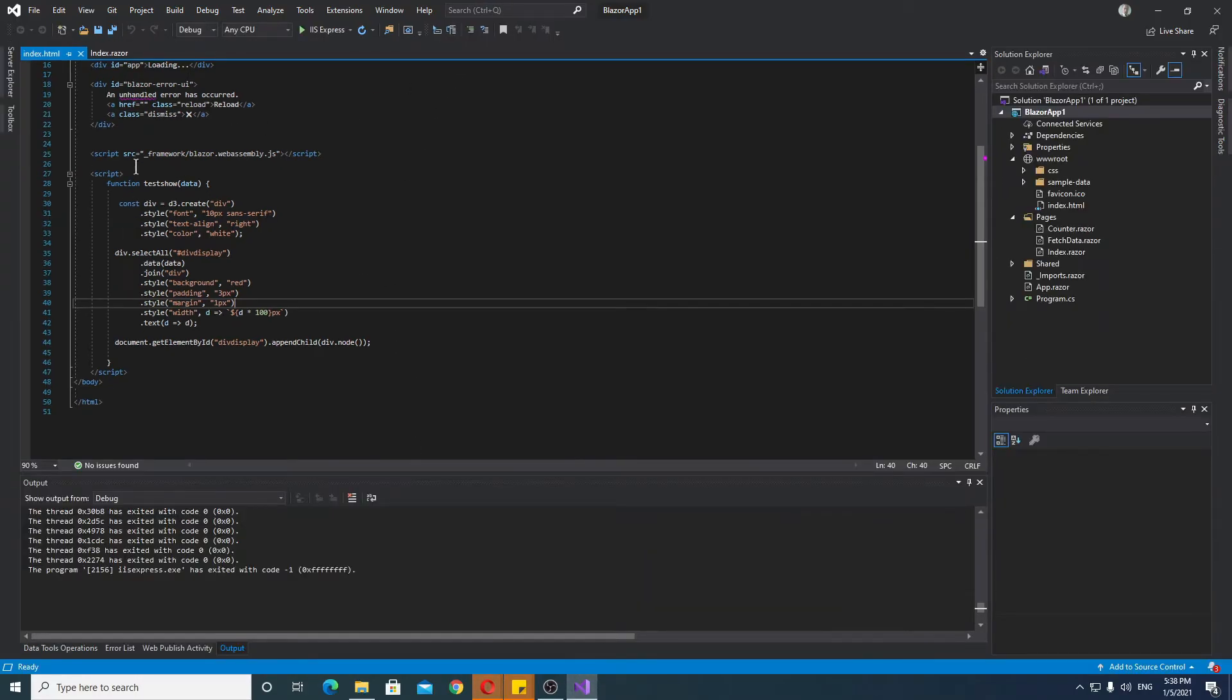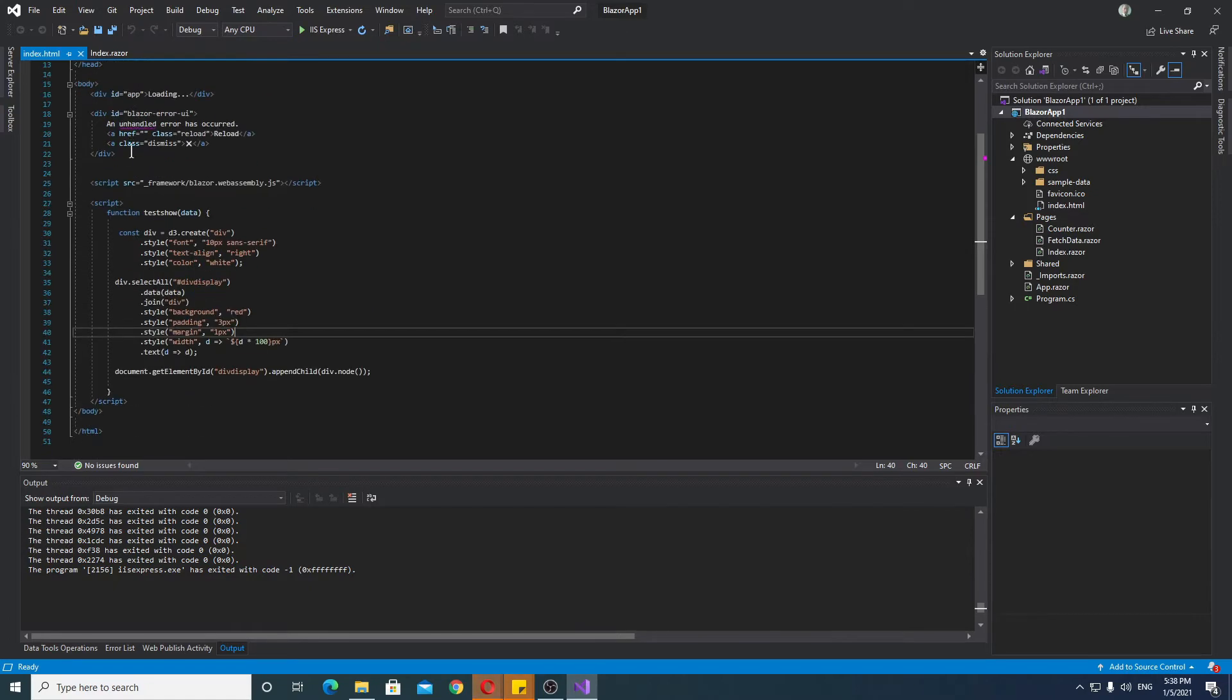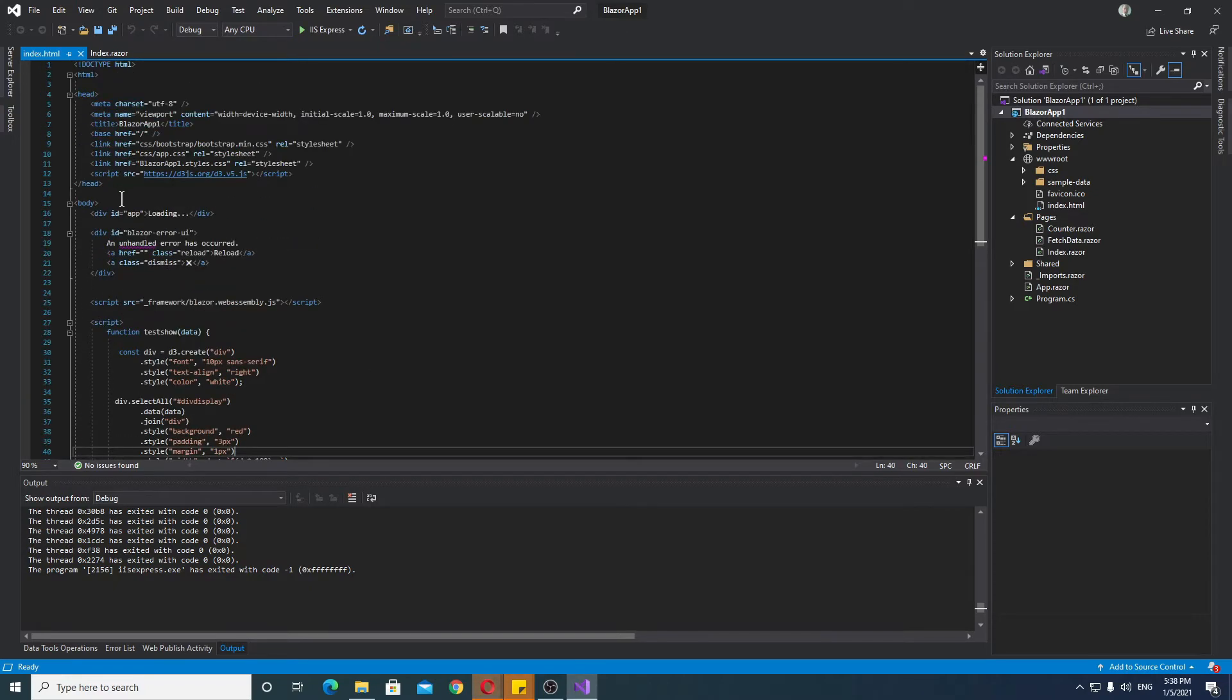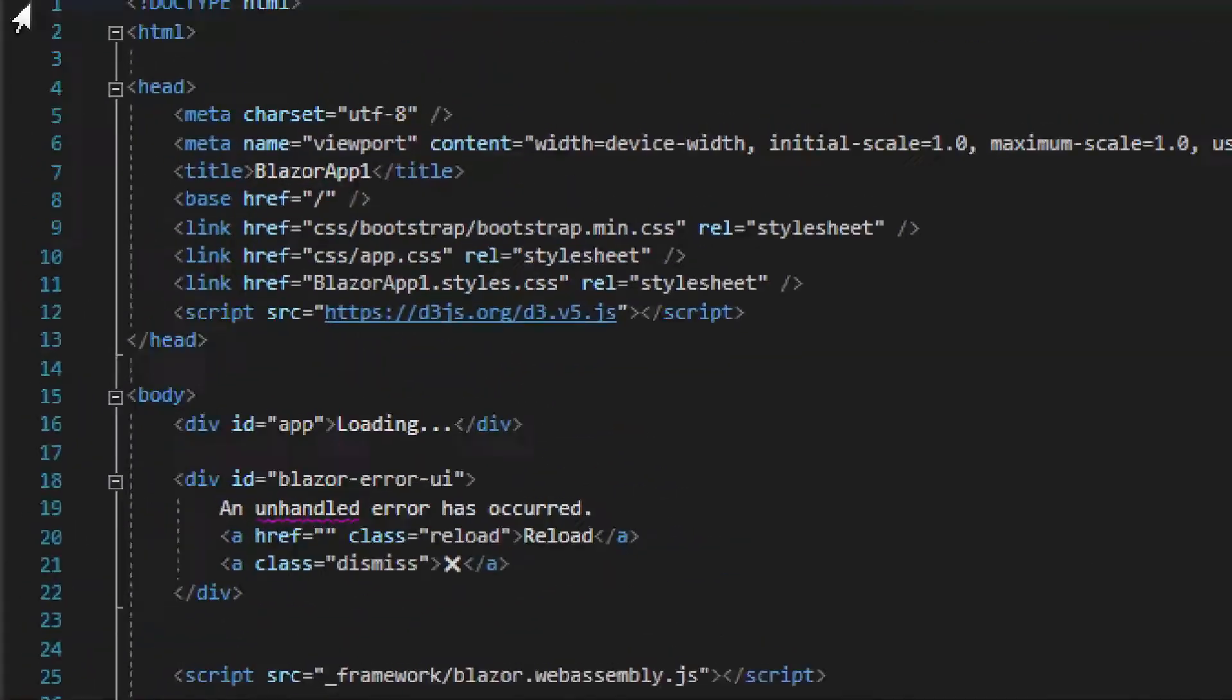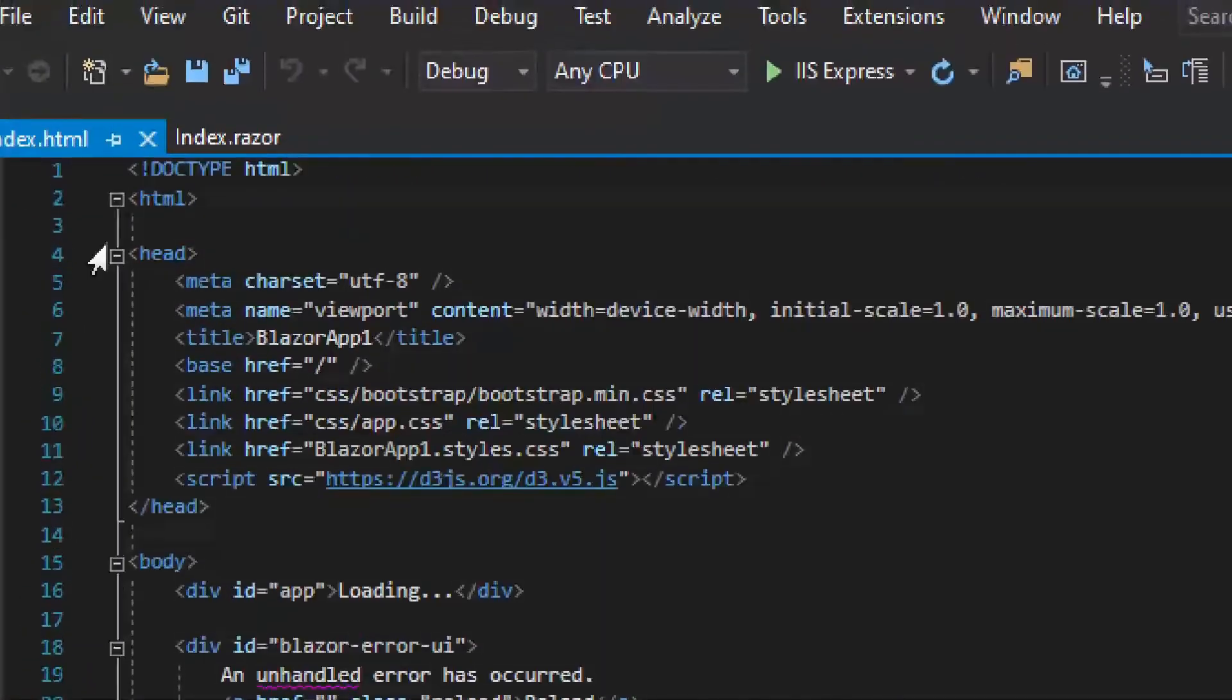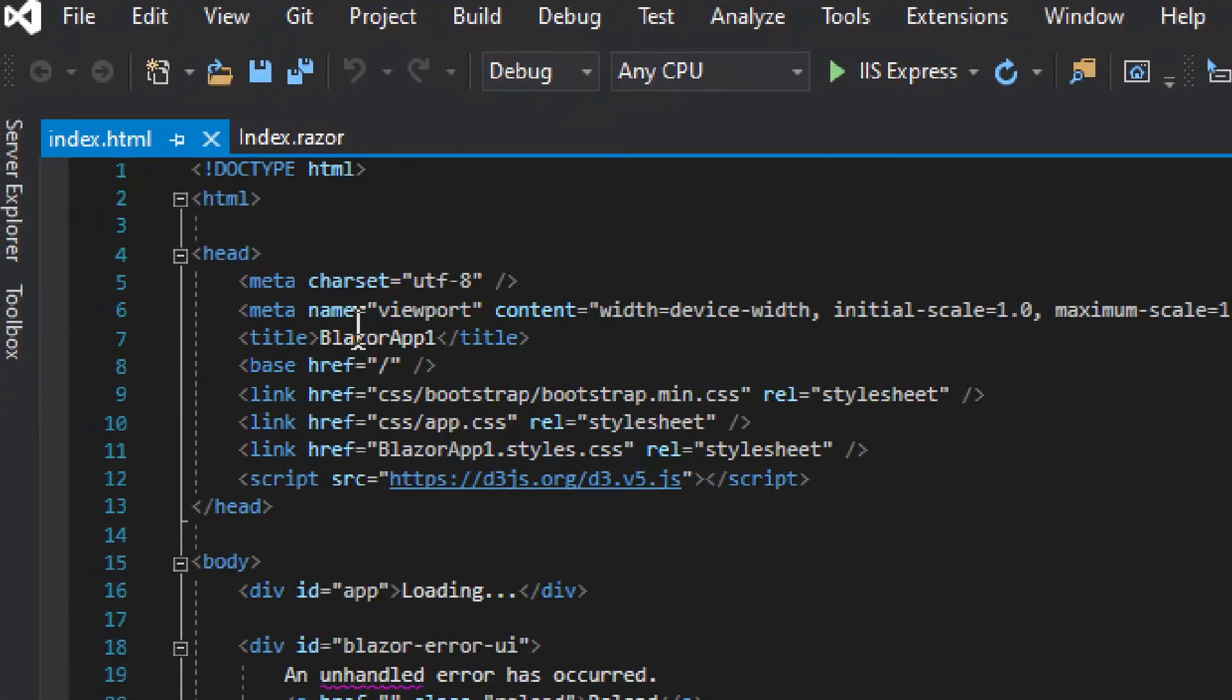Now, this is a JavaScript library, not a C-sharp library. So we're not looking at NuGet or something like that. We are looking at the script tag in the index.html. Index.html, this is where you place the script tags.